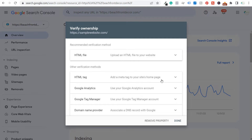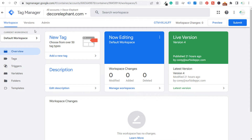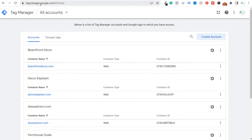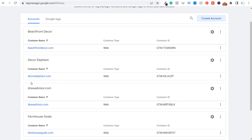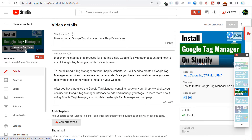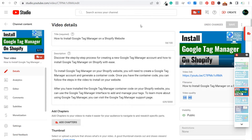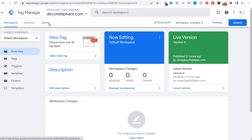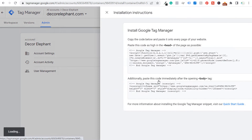We're going to start with Google Tag Manager. When you create and sign into your Google Tag Manager account, go to tagmanager.google.com and select your container. If you don't have one, create an account — it's very simple. I also have a separate video on installing Google Tag Manager on Shopify. Once you're in your container, go to Admin and then Install Google Tag Manager.